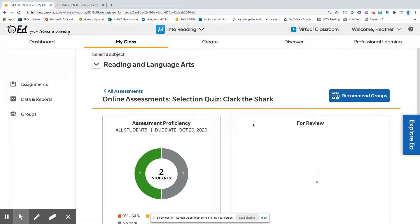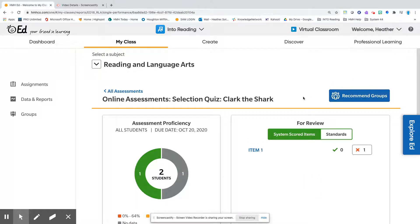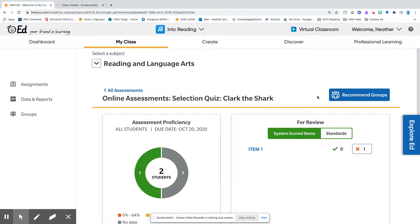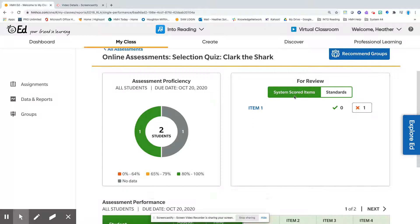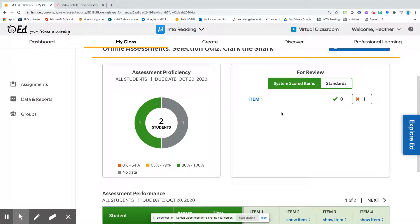Once you log in, you're going to notice the name of the assessment and also recommended groups. Based on how the students did on this assessment, the program will recommend differentiated groups to help with instruction. I want to take a look at the results first. We can see the assessment proficiency information here, which lets you know the date of the assessment. I have one student who is in that 80 to 100 percent range. Over here we can see the item that the student got incorrect, and this is system scored by items.